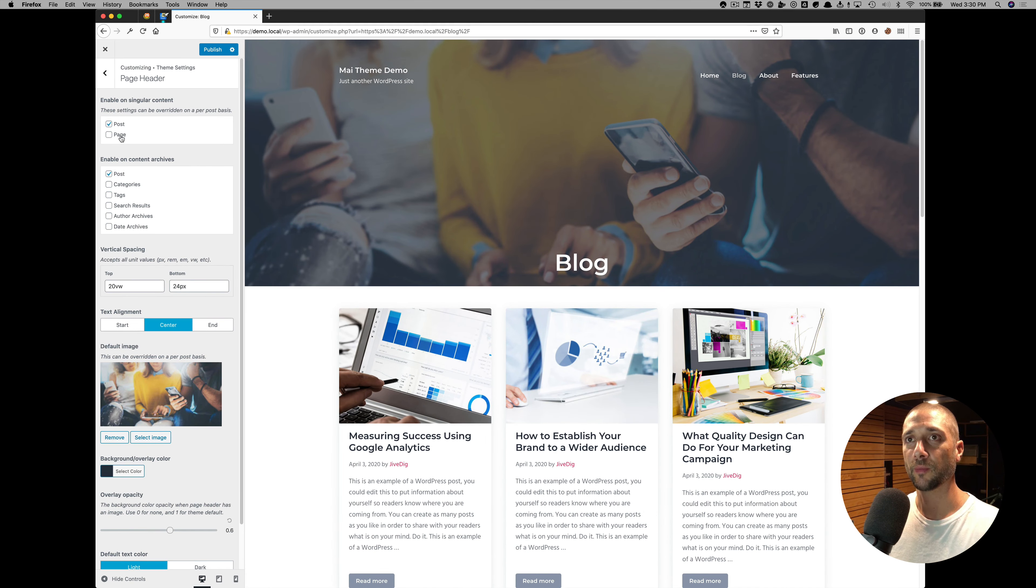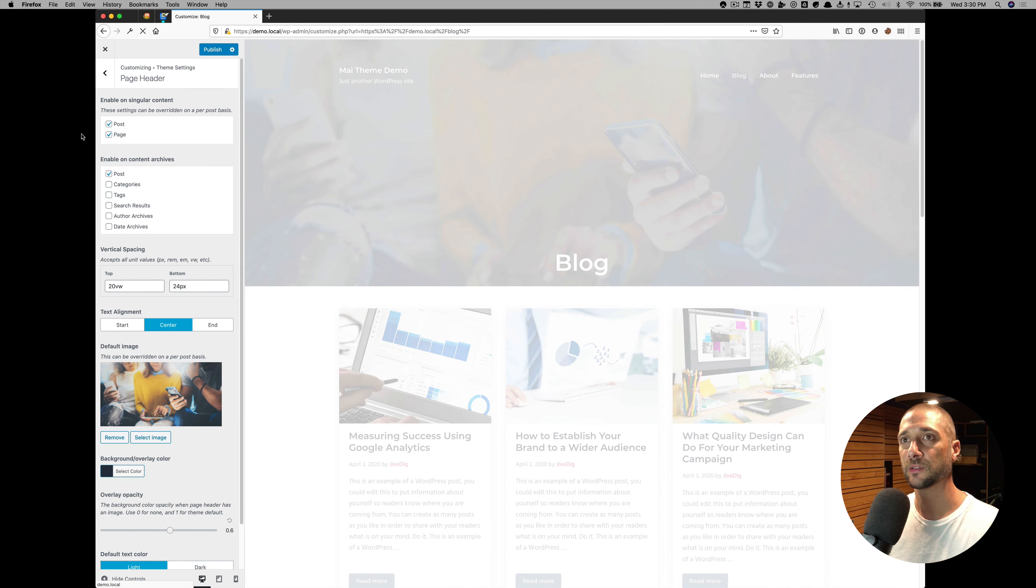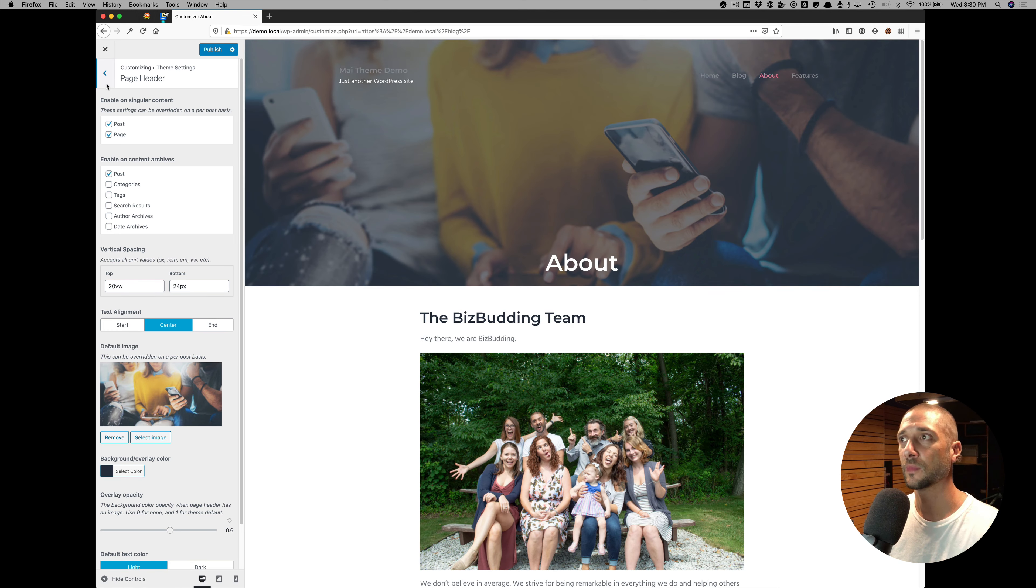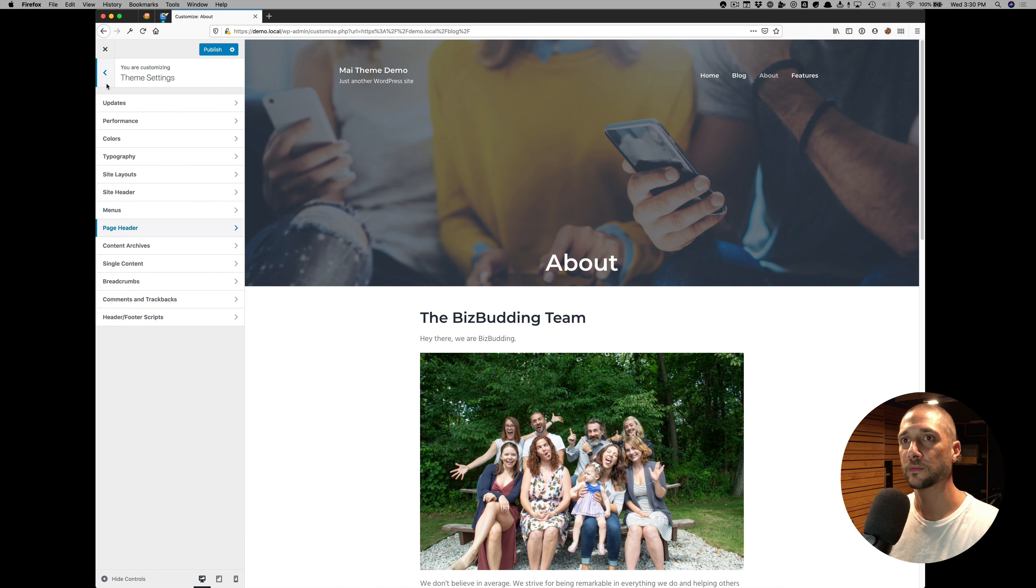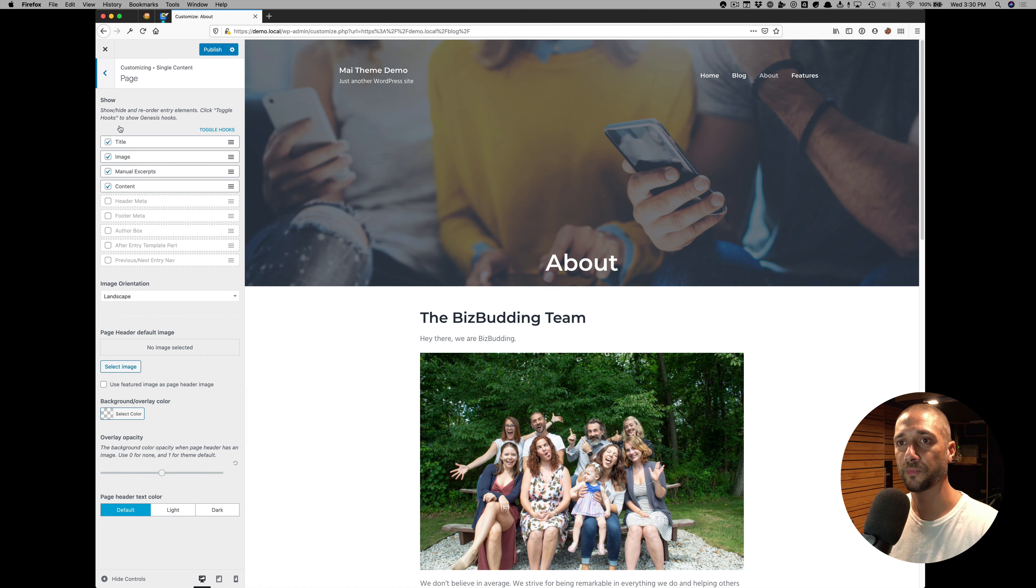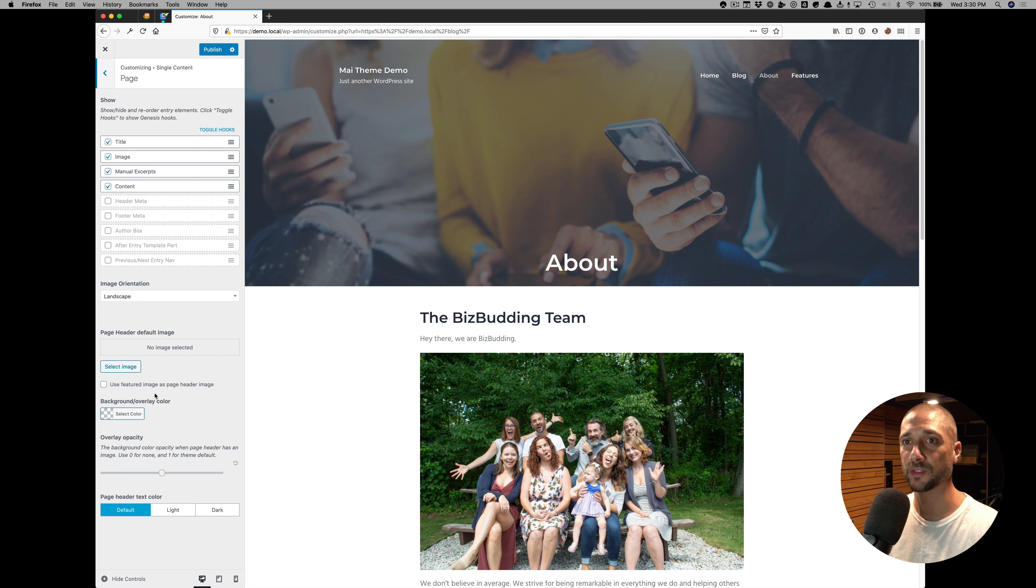And if we enable pages, you have the same customization here. Now we have settings just for pages with defaults and use featured image and opacity.